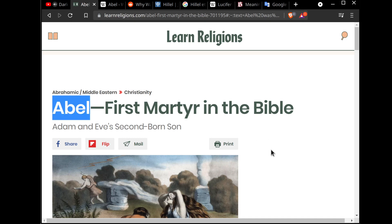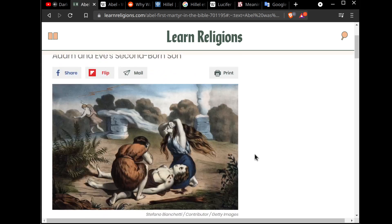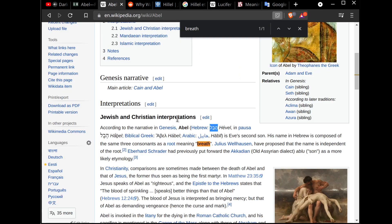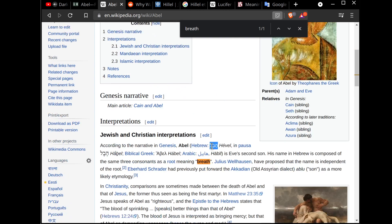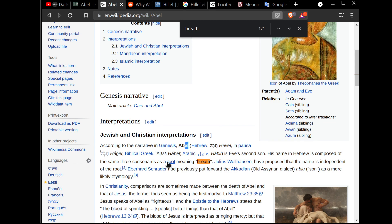So Abel is the first martyr of the Bible and he was killed by his brother. His mother and father are Adam and Eve. Since the Bible was written in Hebrew, his Hebrew name is the most meaningful, the most important, because the translation to Latin was incorrectly done — the translation is full of lies. Abel means 'steam.' The reason I'm interested in Abel is because it ends with 'el,' and 'el' means God. So you have Abel, and he's the first martyr.